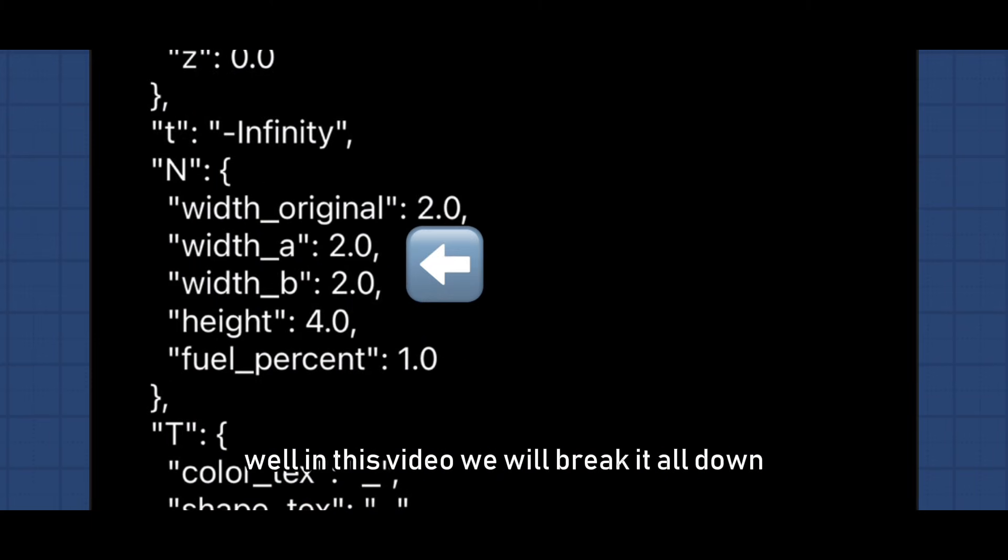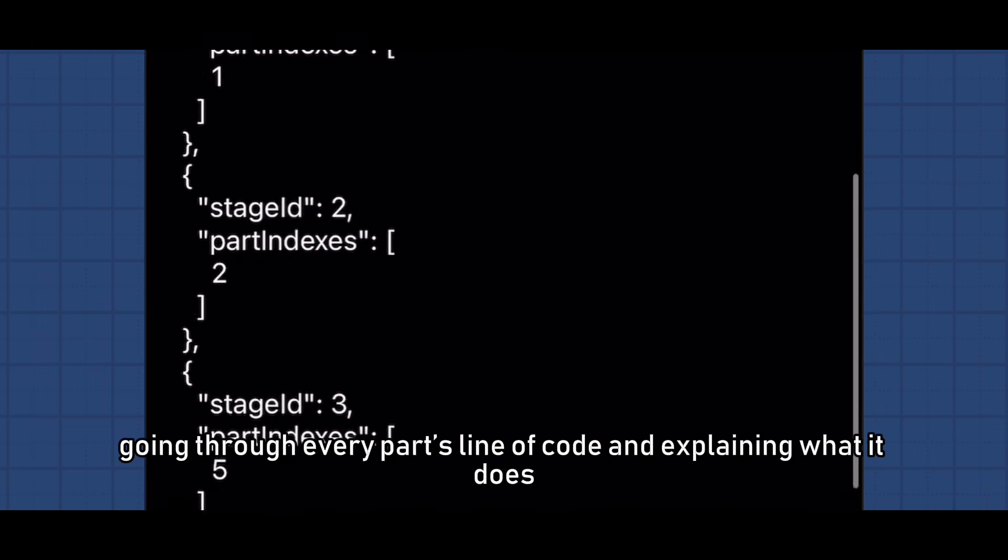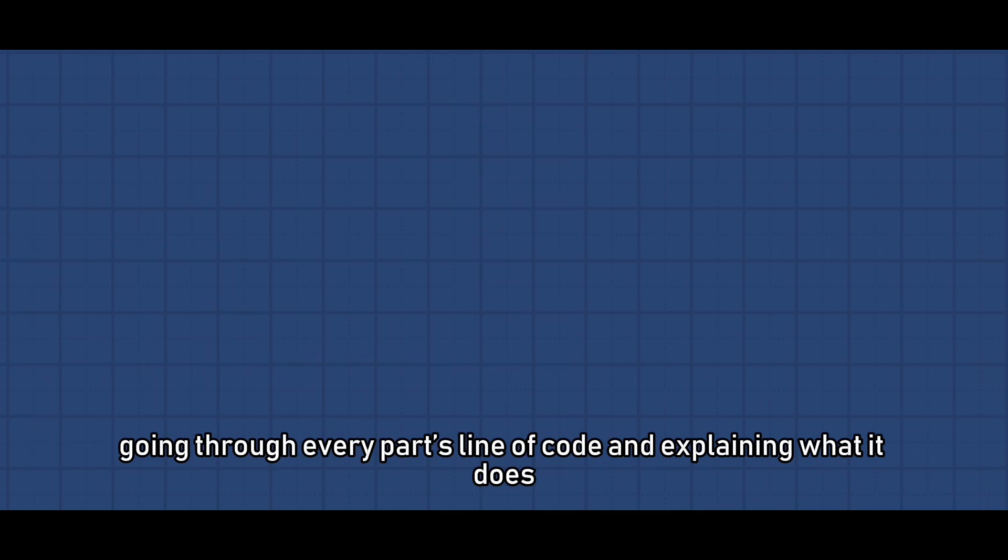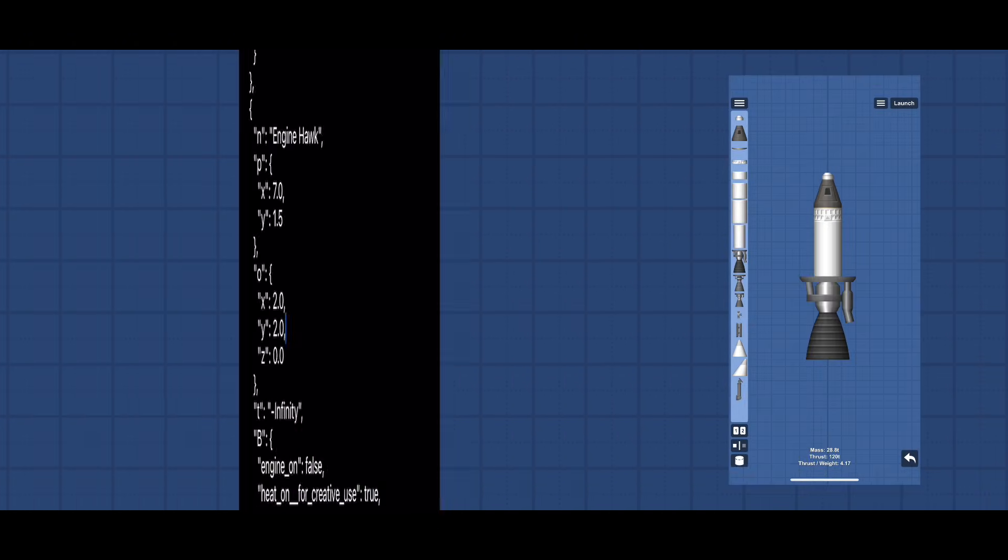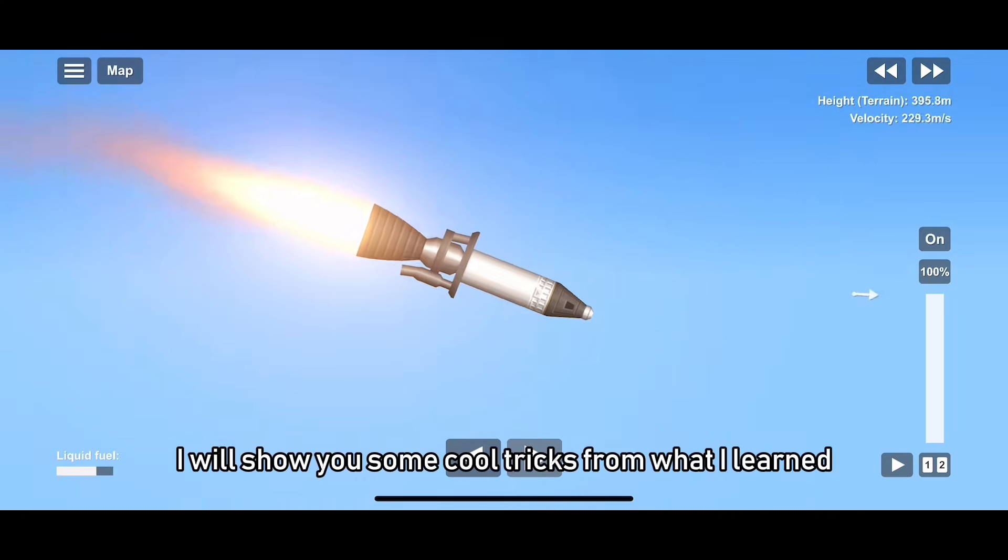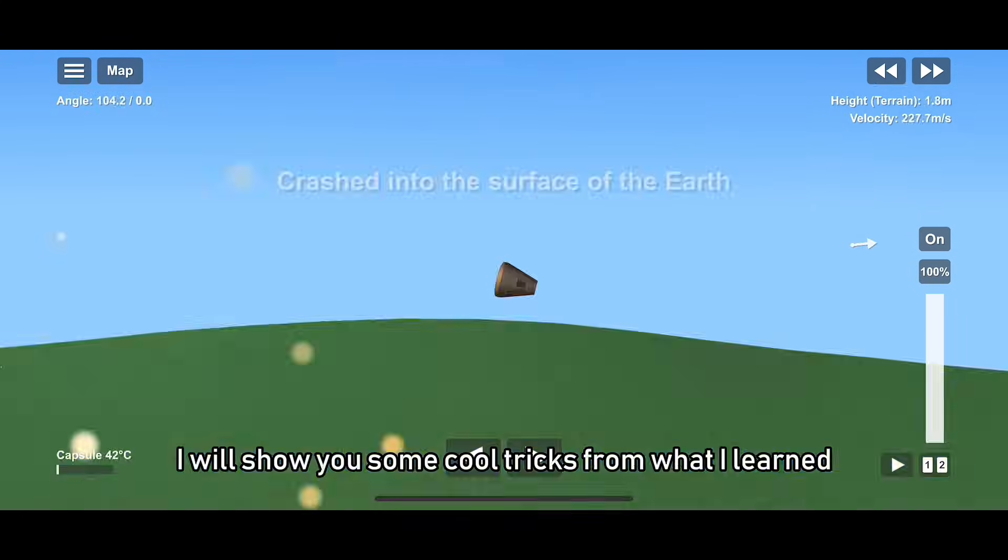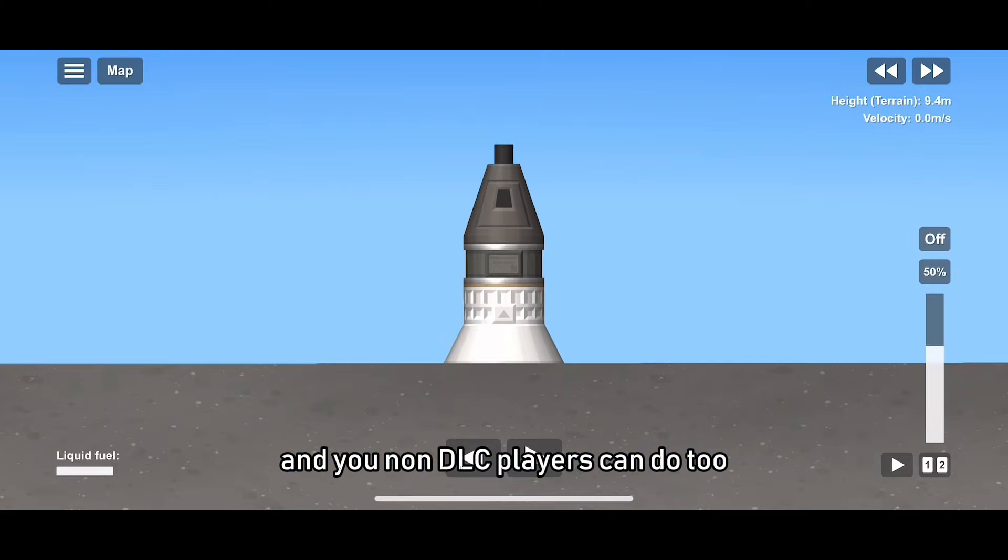Well in this video we will break it all down, going through every part's line of code and explaining what it does and what happens if you change the value of it. At the end of the video, I will show you some cool tricks from what I learned and you non-DLC players can do too.